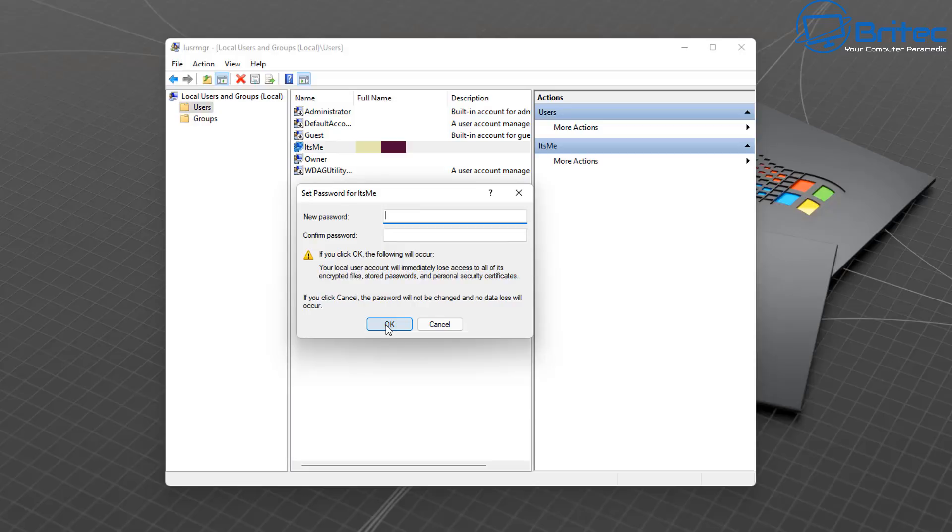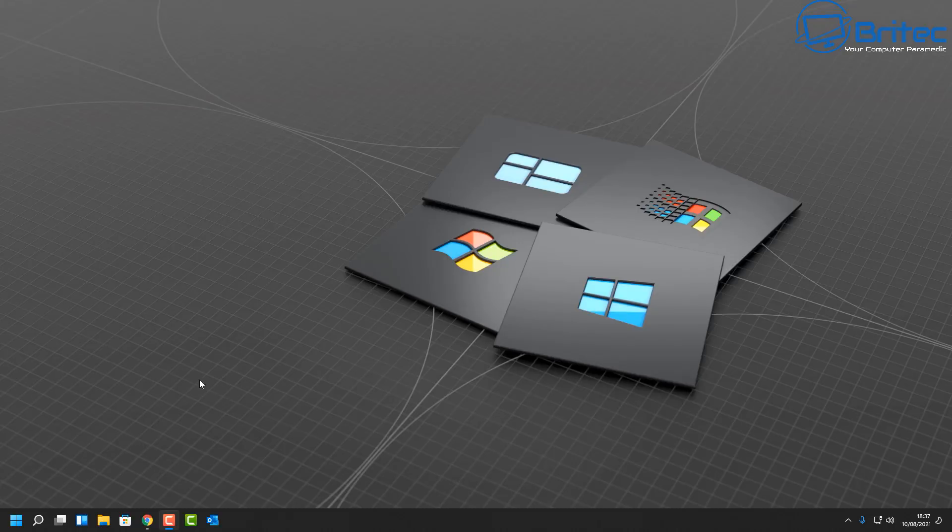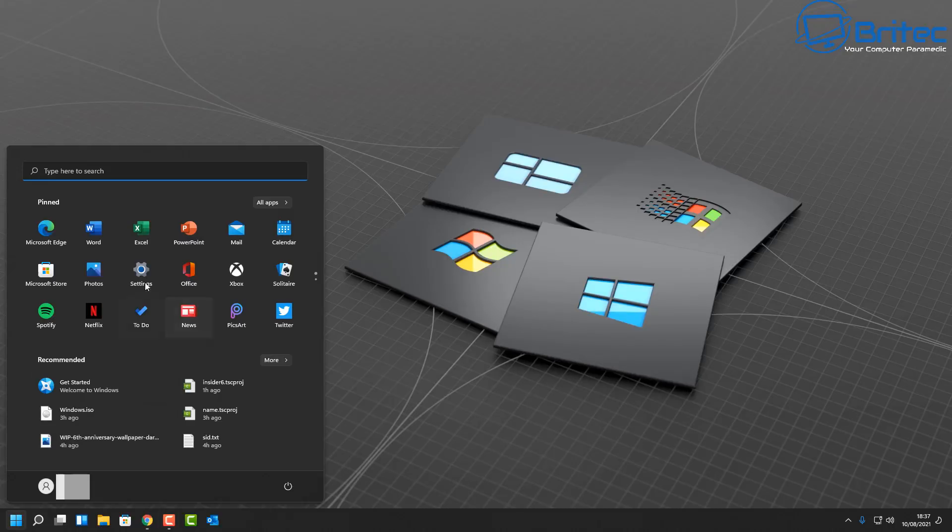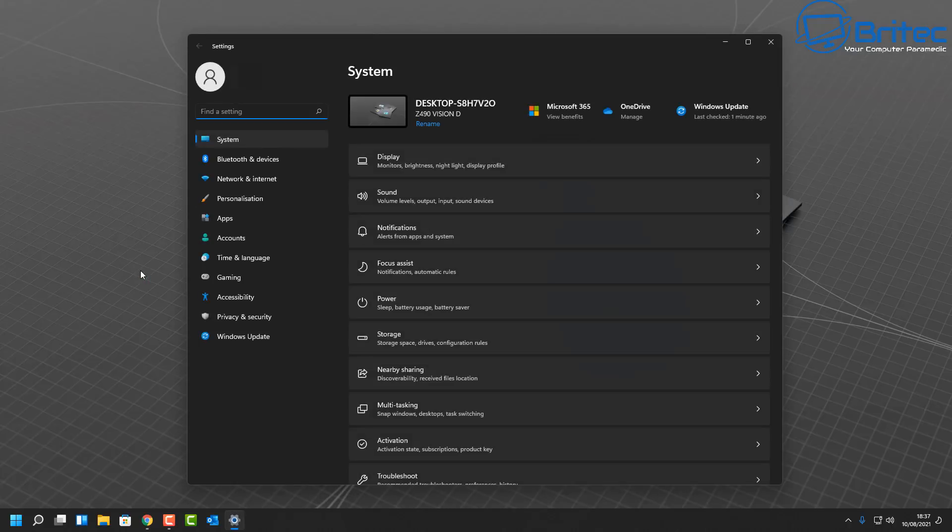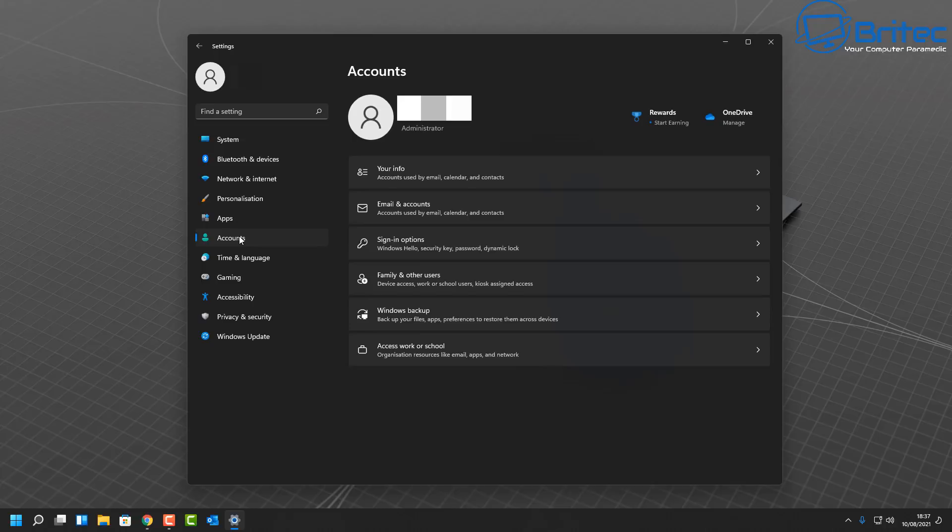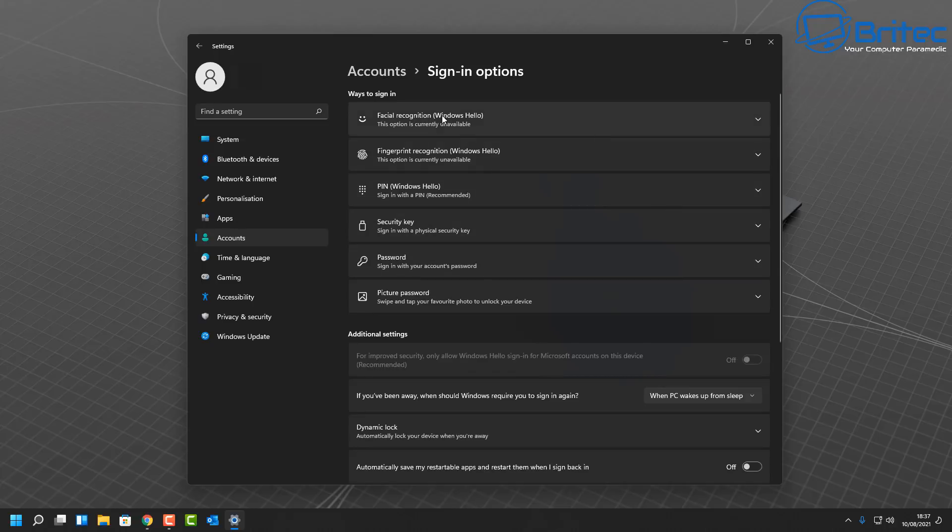Inside Windows 11 itself, go to the Start button then Settings. You can then go to Accounts on the left-hand side. Inside here you're going to see Sign-in Options.